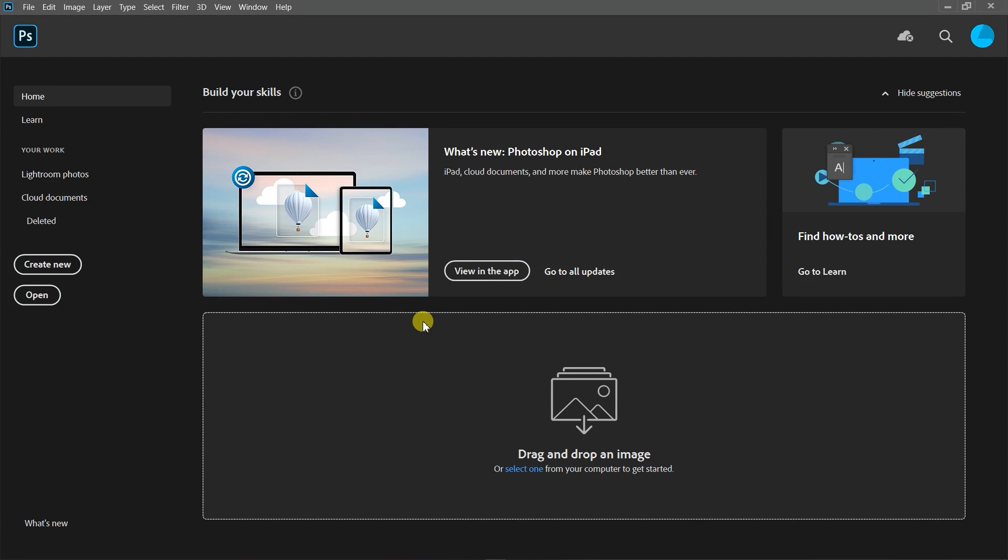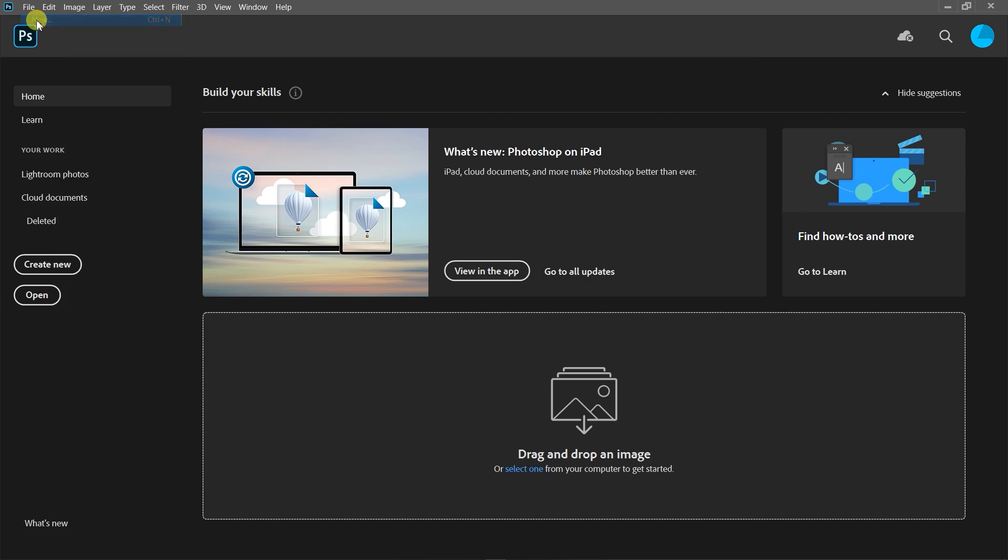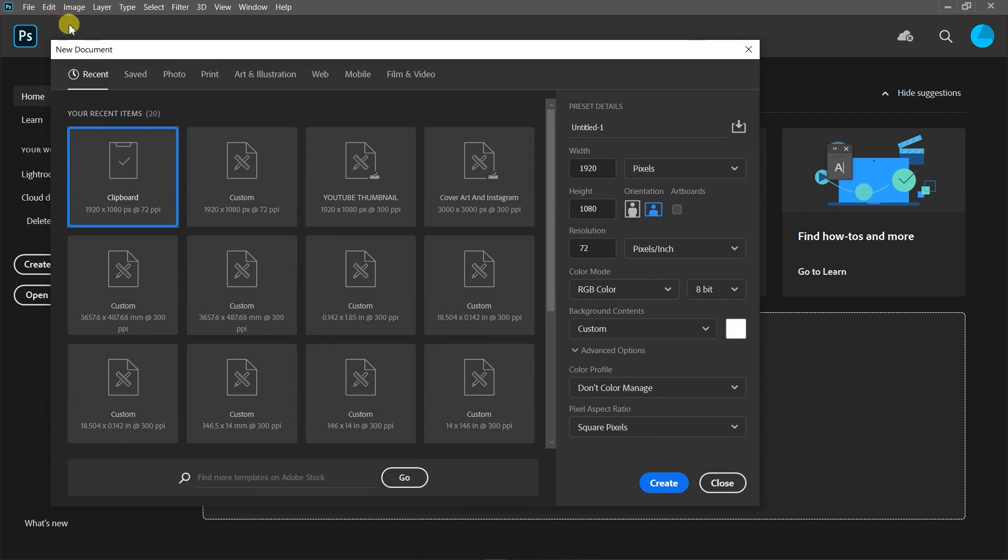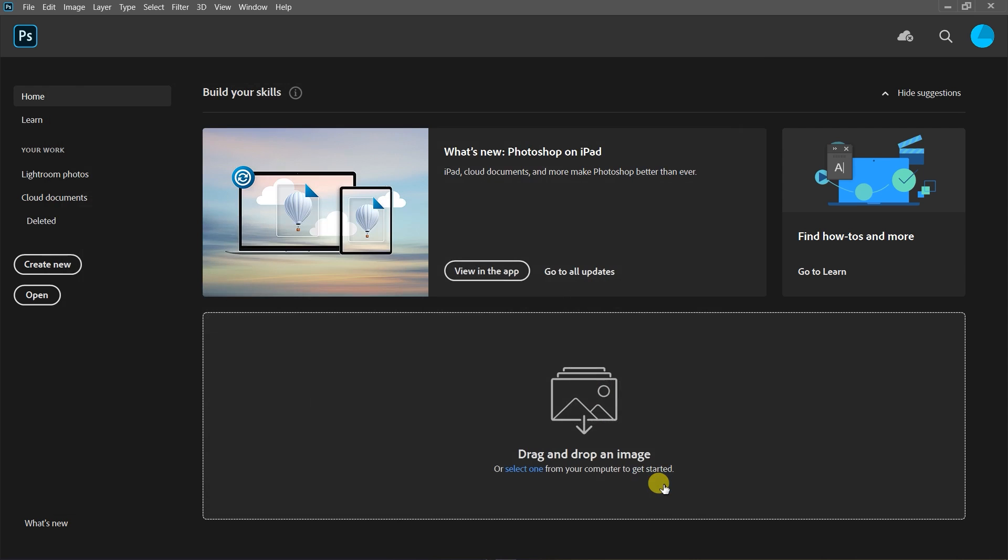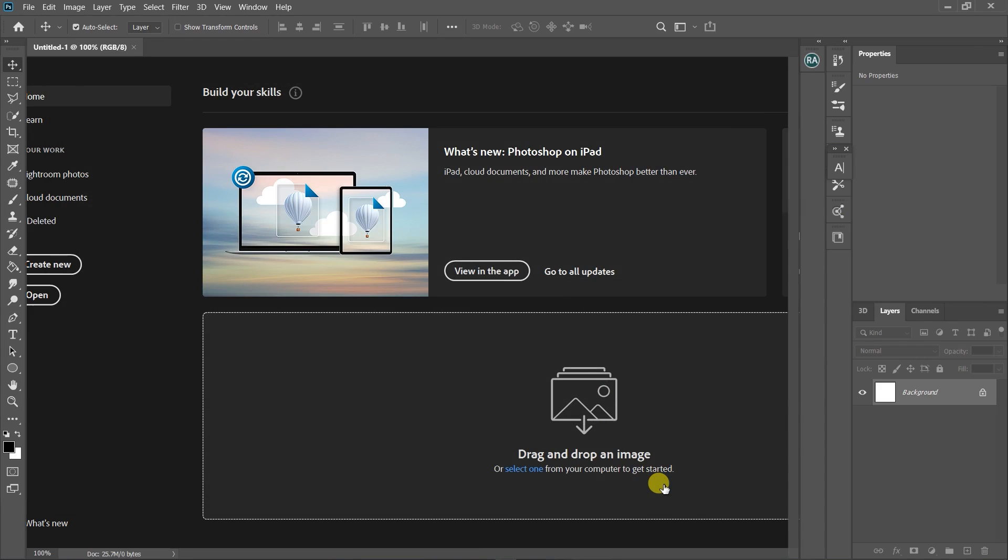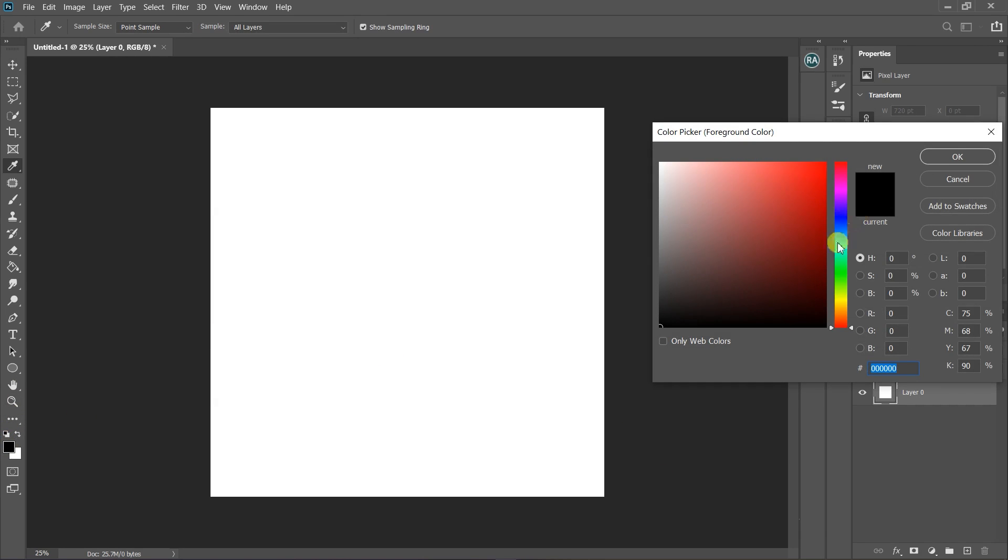Now create a new layer, select any size you want and click on create. Make sure your color mode is RGB if you won't be printing your work. Now select any color of your choice and click on OK.